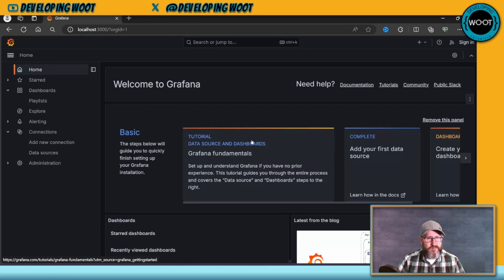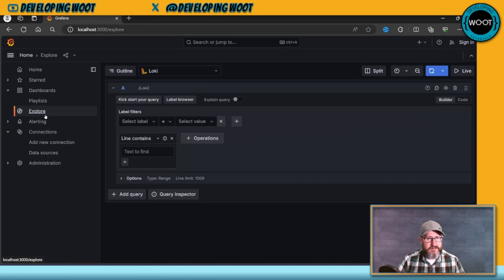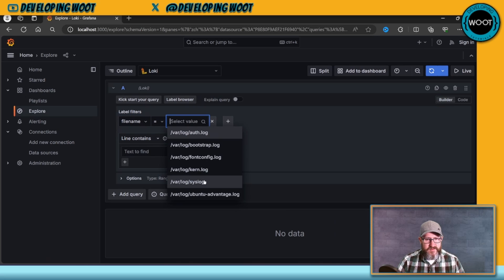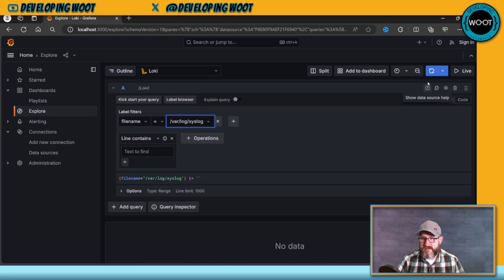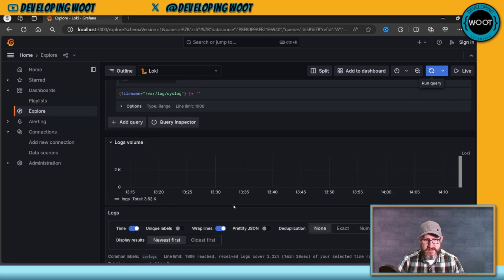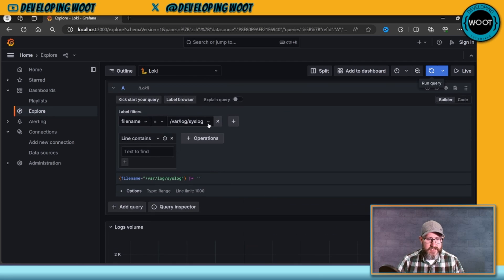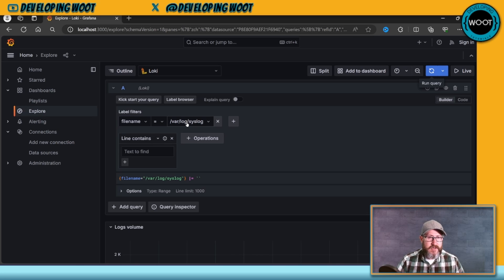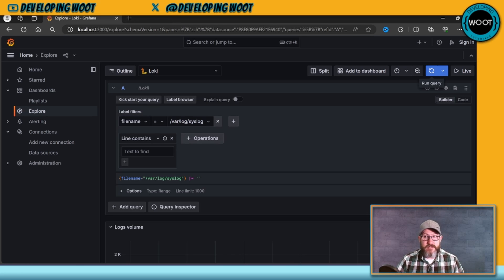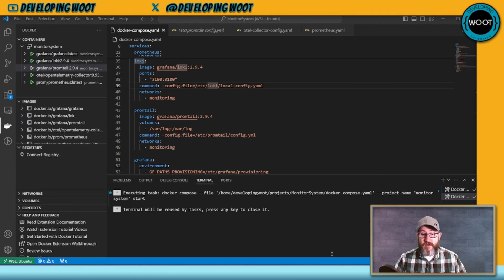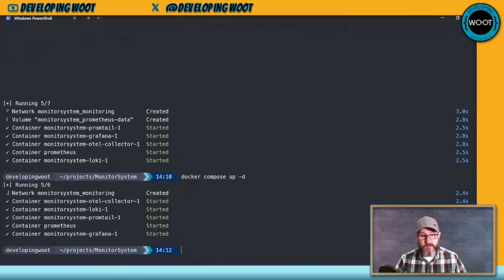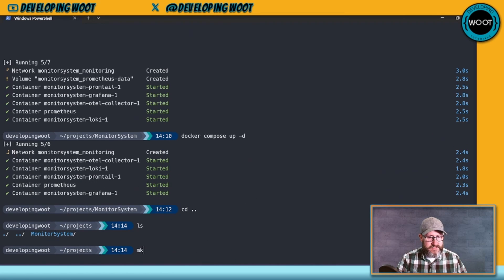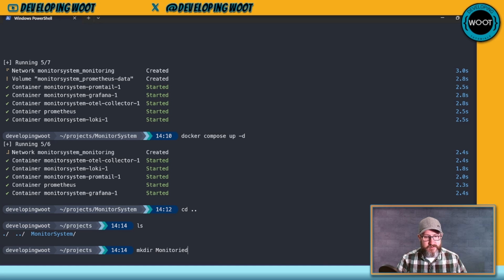So then if we just open up a new tab and we go to localhost:3000, that's going to bring us to Grafana. If we go to explore, we can see file name and then the logs, and if we refresh, you can see that we've got those logs that are being collected, which this is nice because we're using Promptail to collect the logs from the system itself. But what if we wanted to actually collect logs from like a microservice, for example? So let's do that. So I'm going to go back to our project folder.